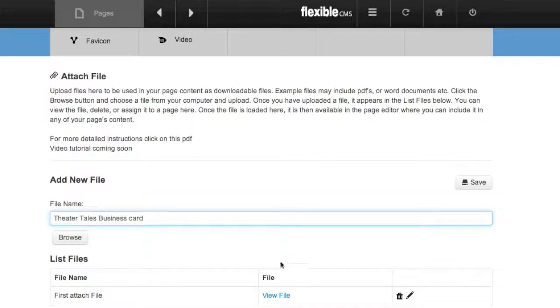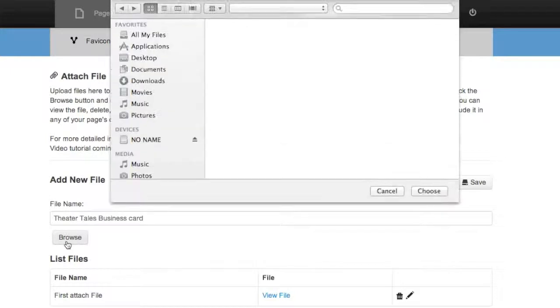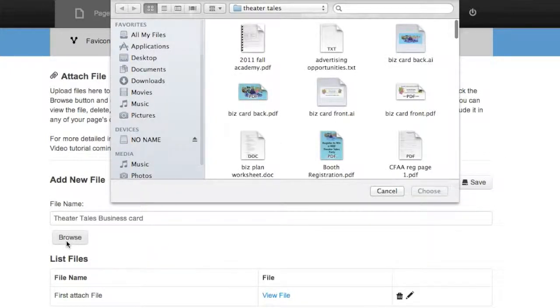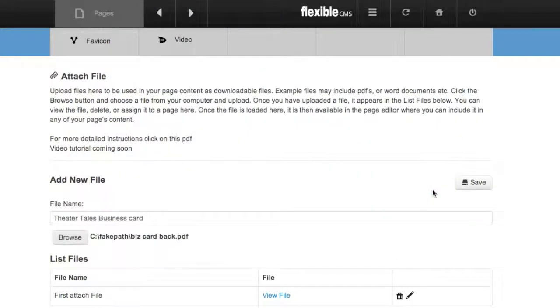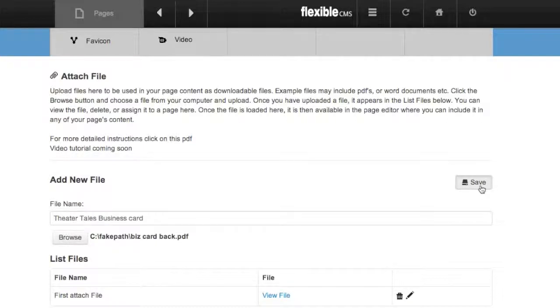So alright, then I'm going to click Browse. It'll take you to your computer where you can go find the file. This is the file that I'd like. I'm going to select Choose and then save it.